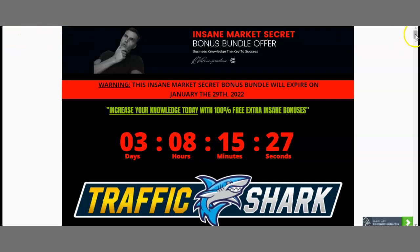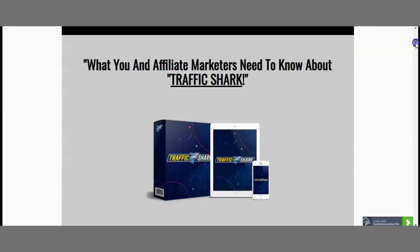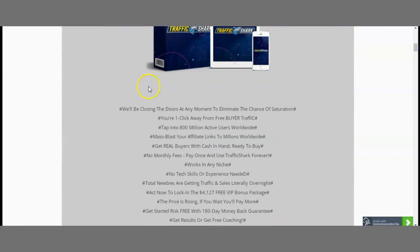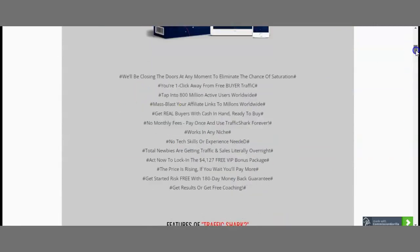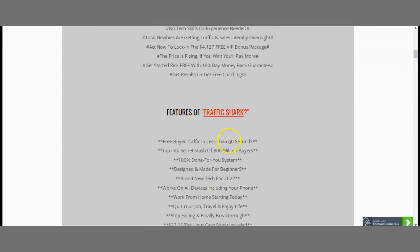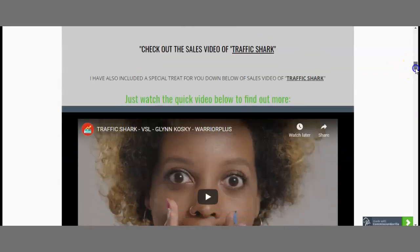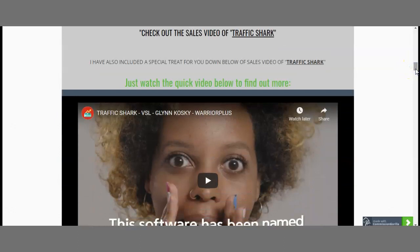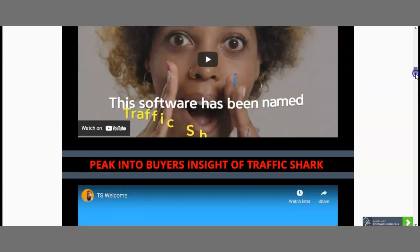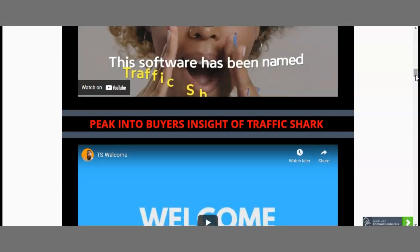What you need to know about my bonus page is that I have included all the information about exactly what you'll receive from Traffic Shark, the features of Traffic Shark, and the guarantees — including money back or one-on-one coaching if you are failing. I've also taken the sales video from the actual sales page and included a peek inside Traffic Shark's members area, including the welcome video.